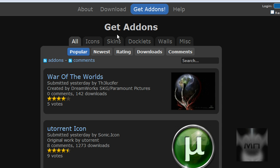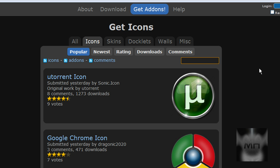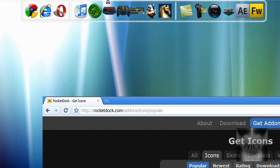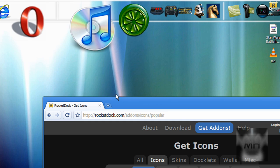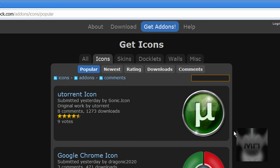...then click on 'Icons' under 'Get Add-ons'. Then on the search bar over here, we're going to put in the icon we want. Let's say uTorrent—you can see the one right here, but I'm not going to download that one. So search the icon you want for your dock. I'm going to put, let's say, Adobe Fireworks.